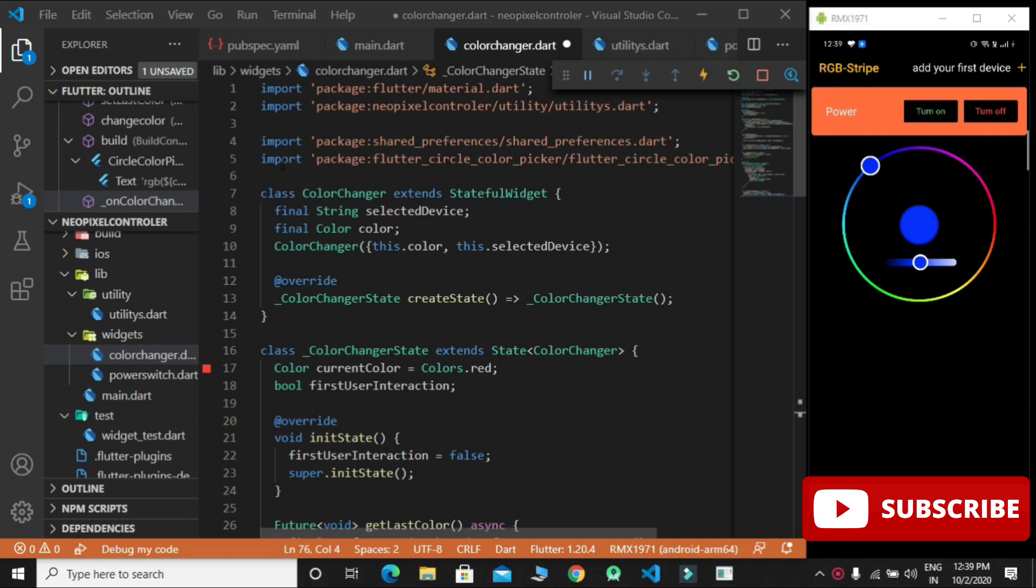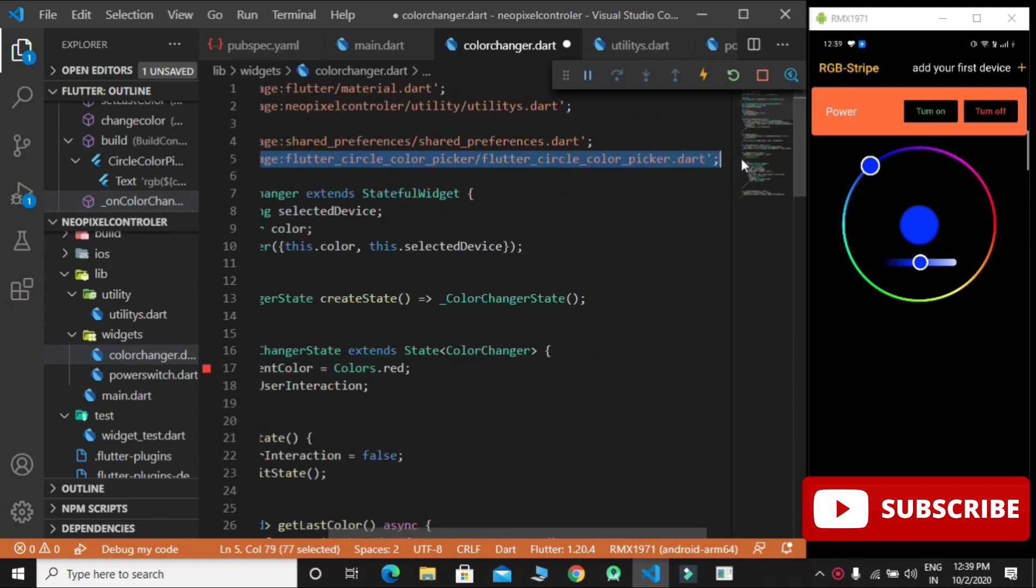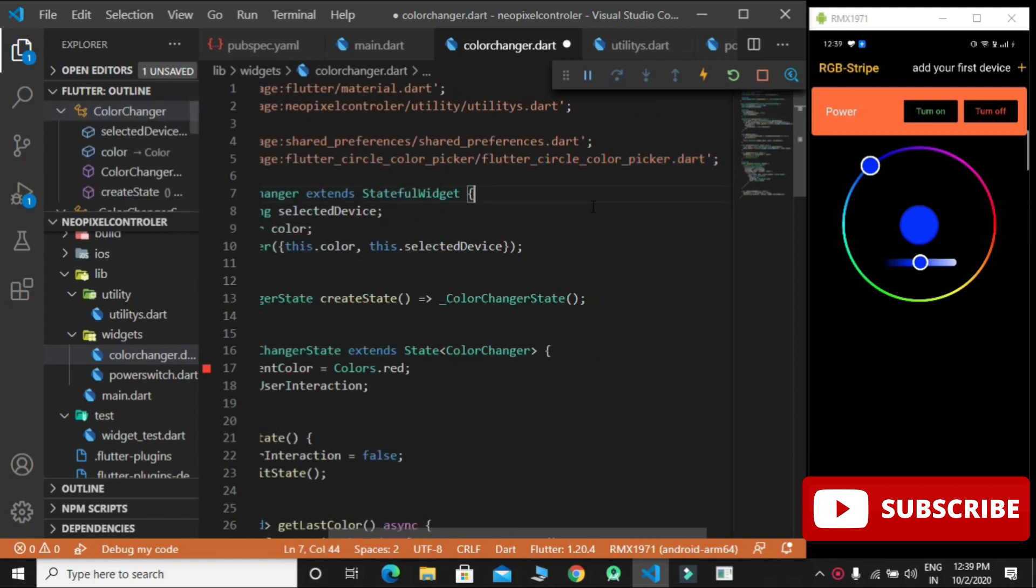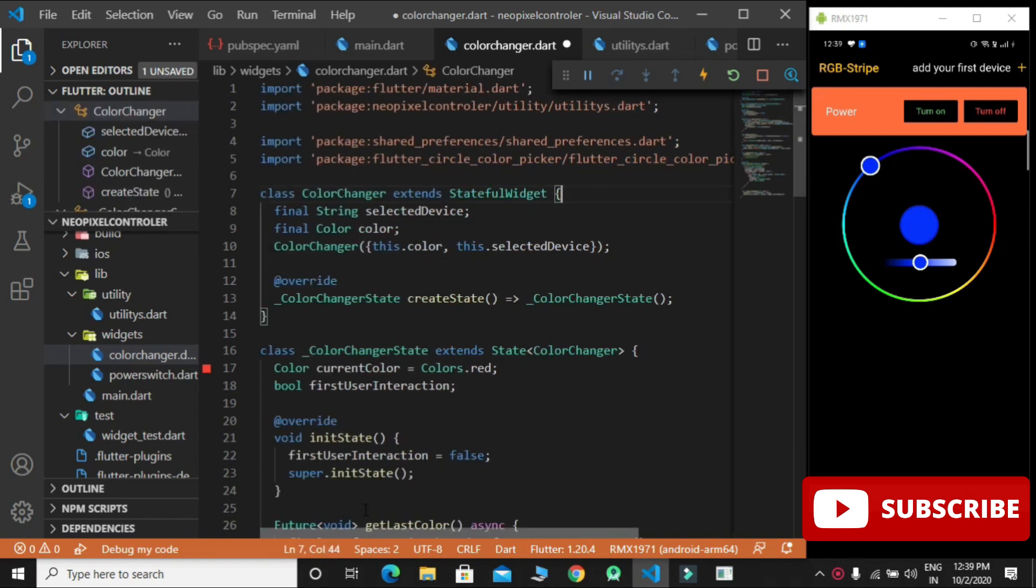First we have to import flutter circle color picker package. Then we have to initialize the color.